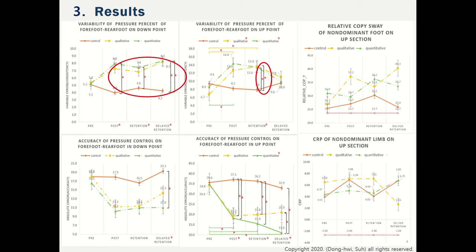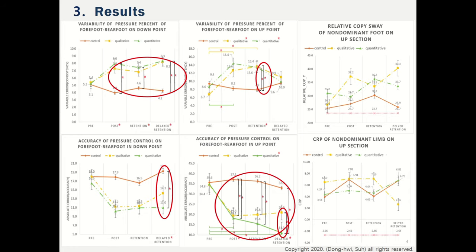This means they tried to modify their plantar pressure control. The accuracy of pressure control on forefoot and rear foot shows that the quantitative group significantly improved compared to the control group in the delayed retention test of the down point. On the up point, the quantitative group performed better than not only the control group but also the qualitative group in the delayed retention test, meaning the quantitative group controlled plantar pressure better than the qualitative group at the up point.